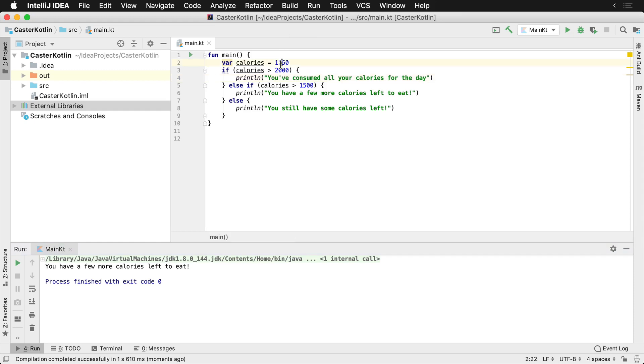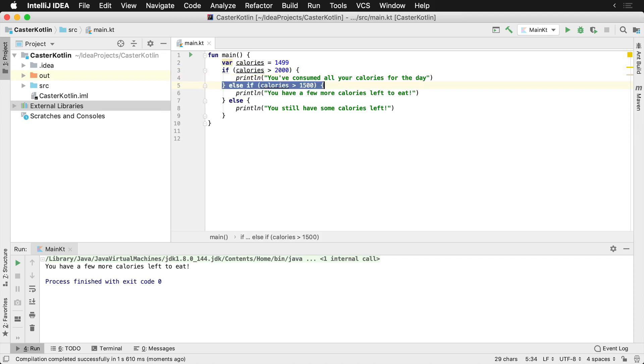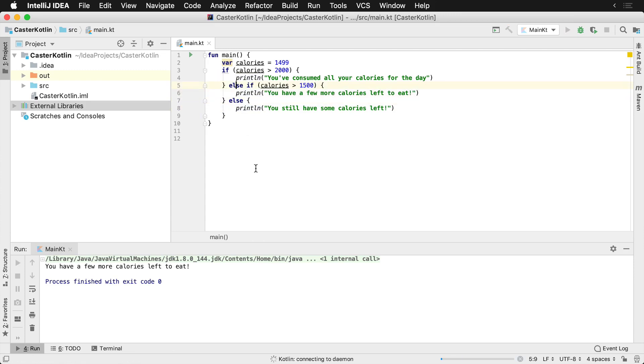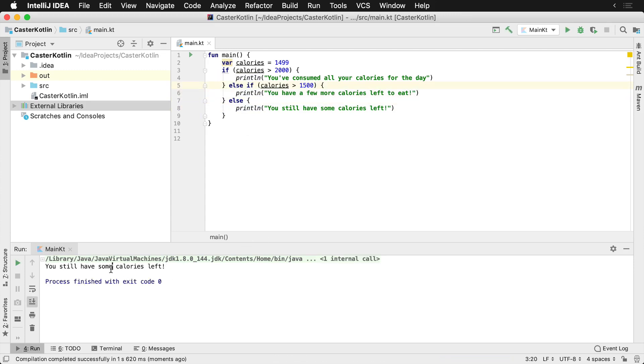And then if for some reason we even set this to 1,499, which means this condition will be false. And then it checks this condition. This condition will be false, which means anything in the else block would now be printed. So let's run that and we can see that you still have some calories left, which is pretty cool.